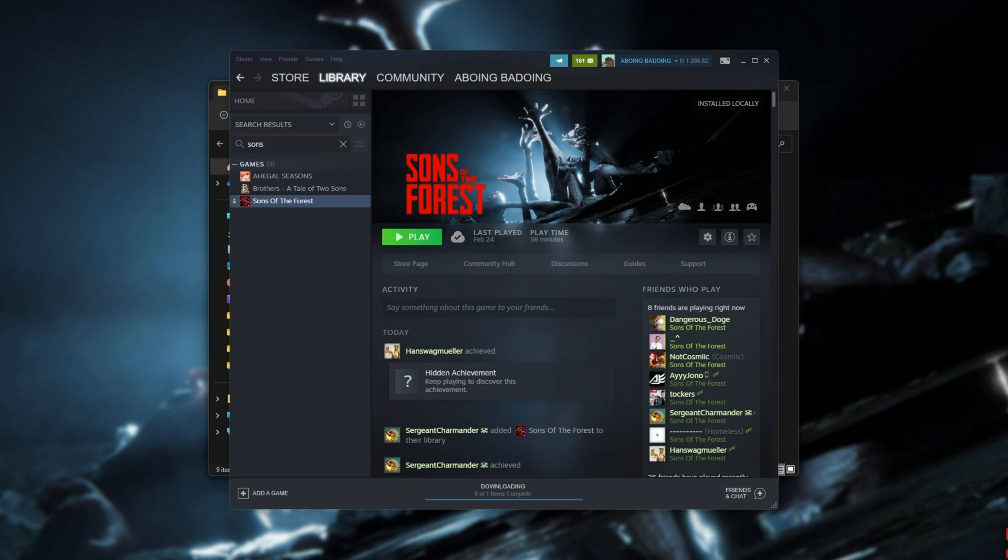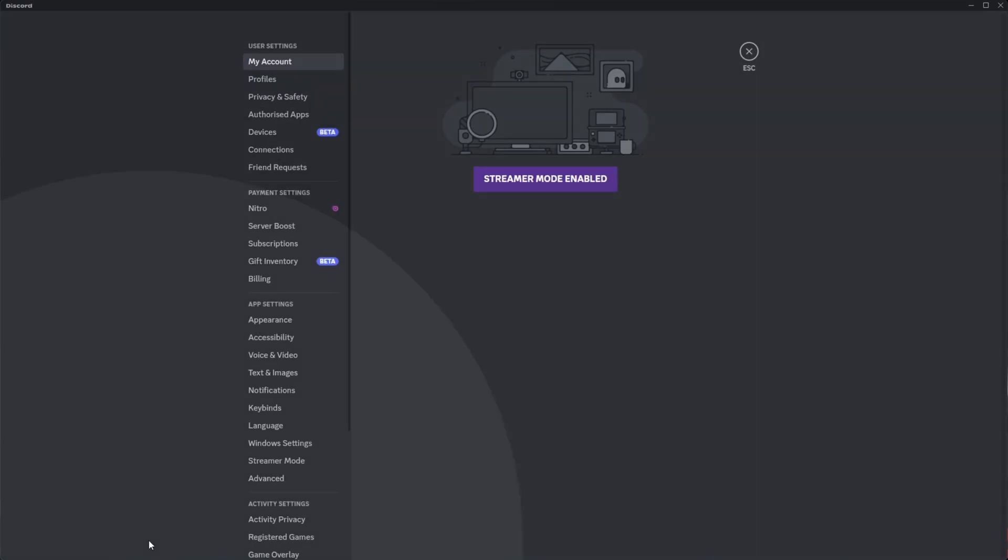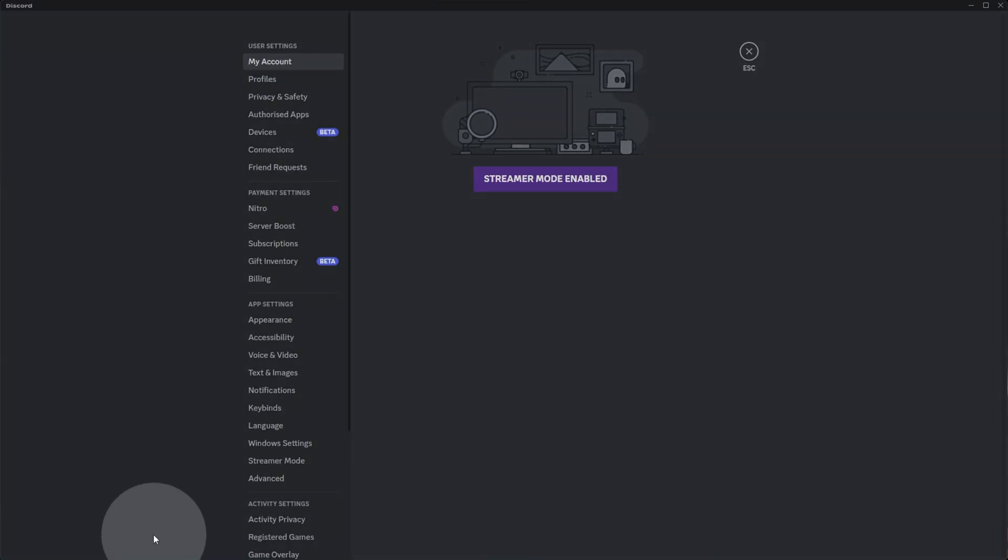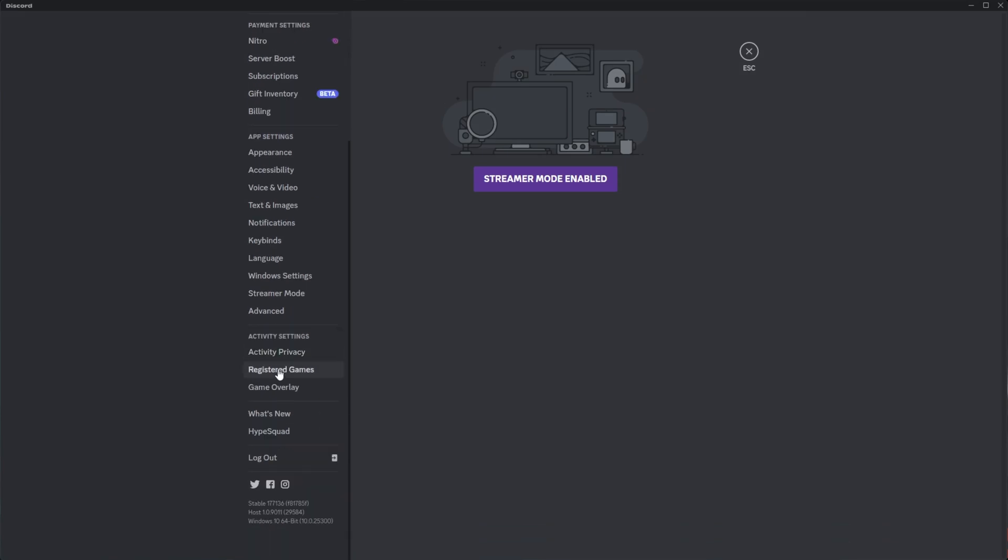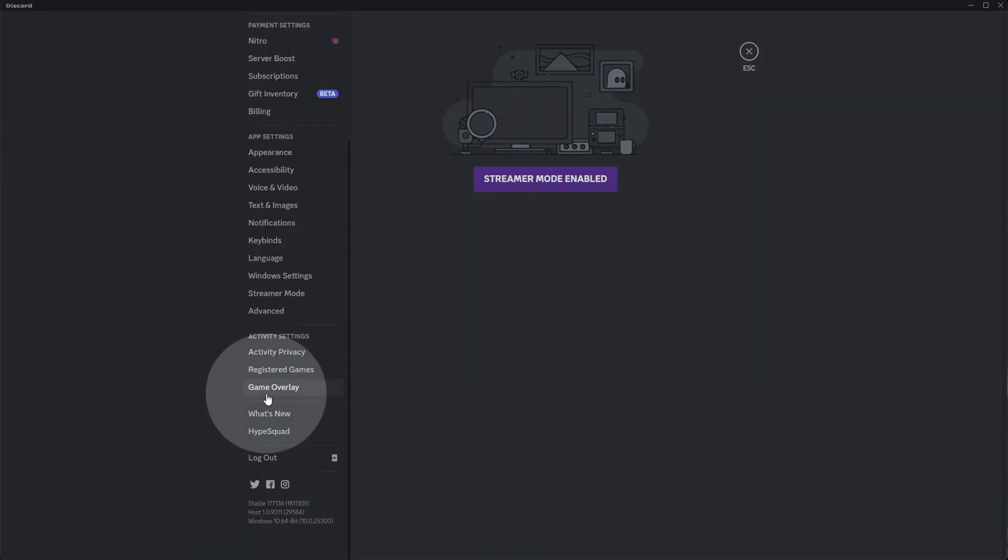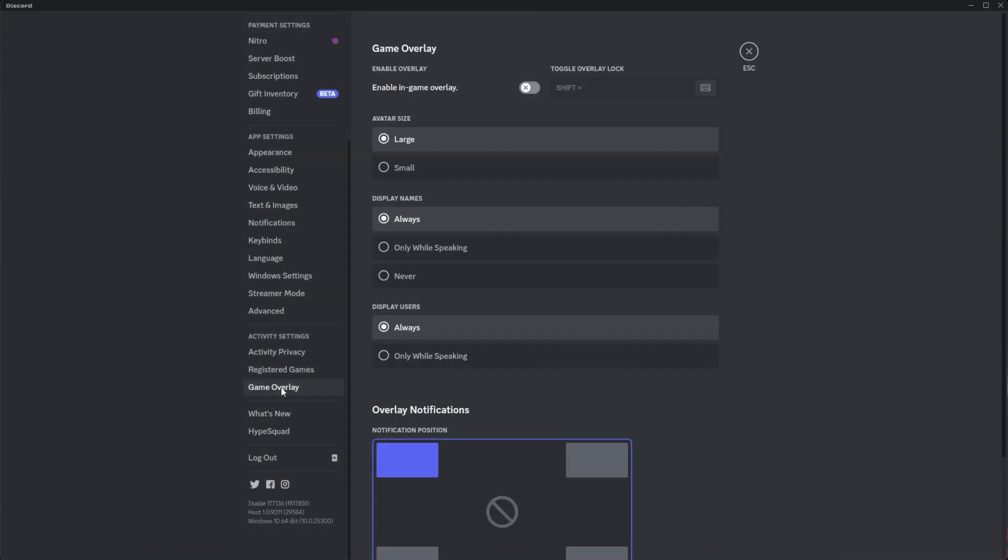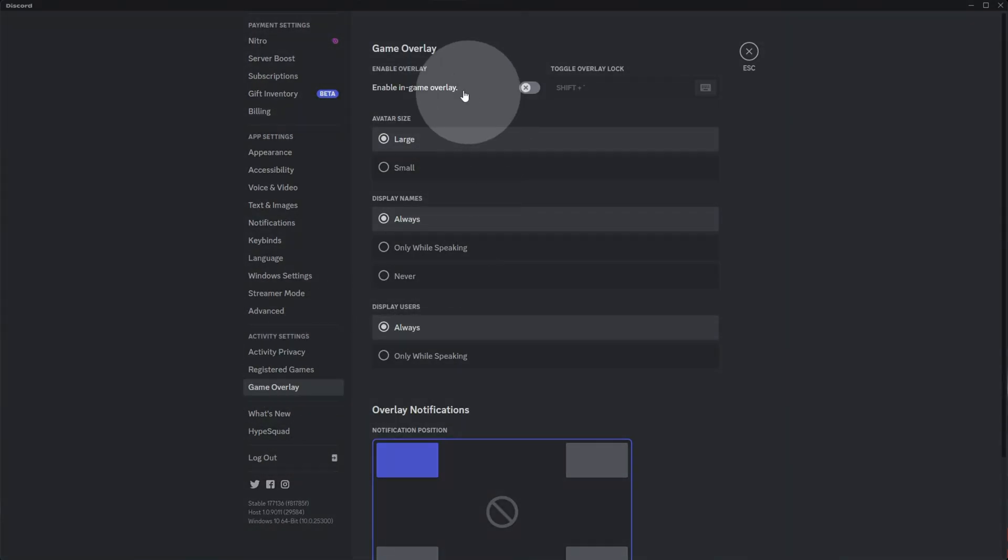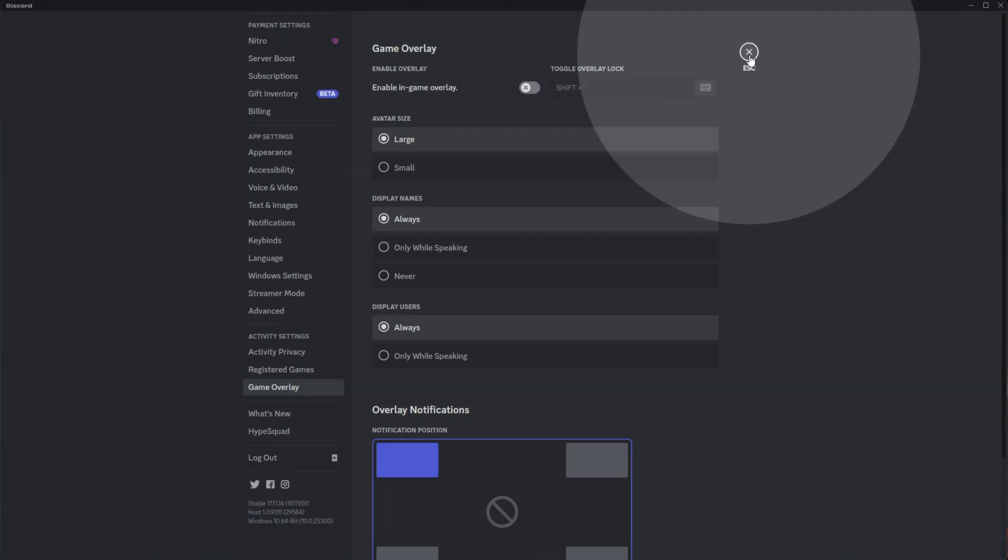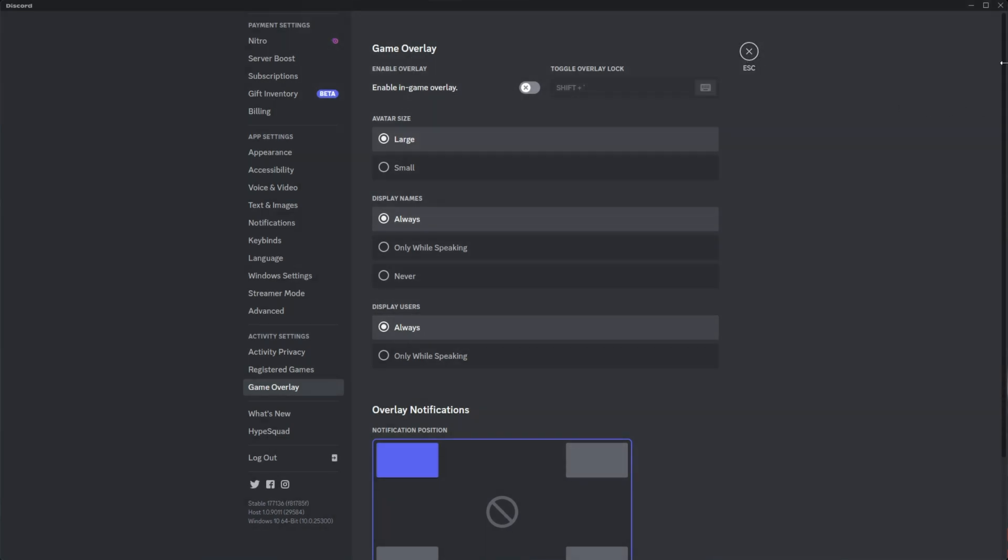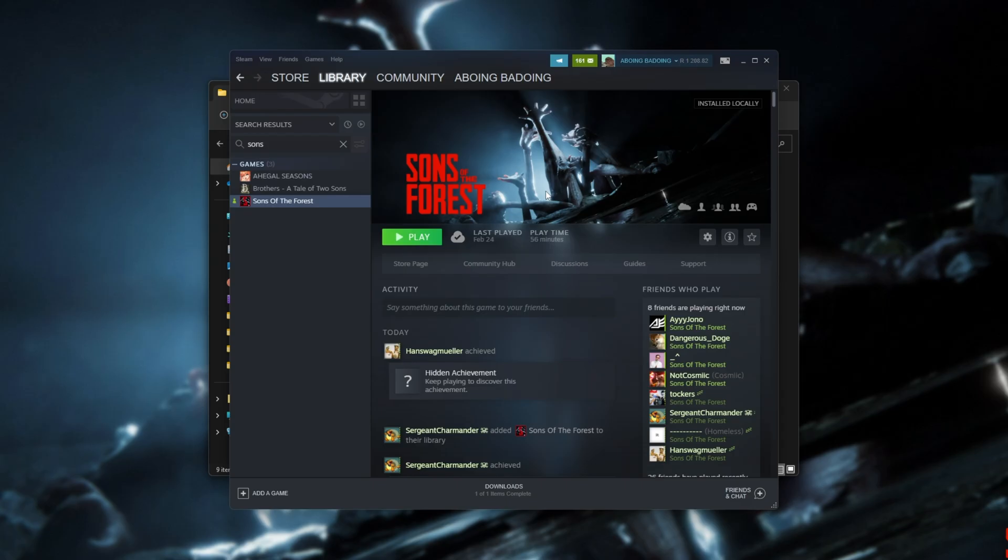For example, to turn off the Discord overlay, open up Discord and head into user settings in the bottom left, then scroll down on this list here to Game Overlay under Activity Settings, and inside of here, just turn off the in-game overlay. By doing so, you should improve compatibility. Still, if things aren't working, let's try messing with a few Windows settings.